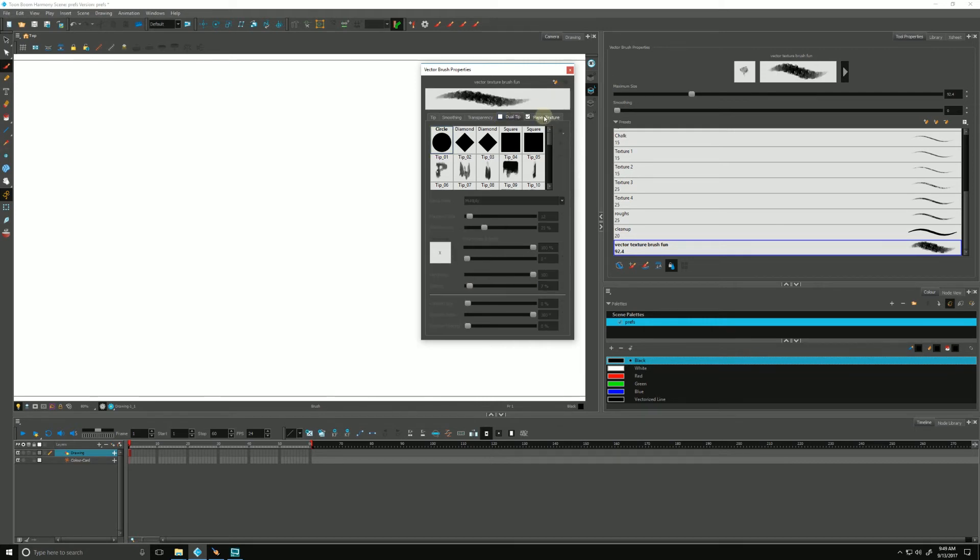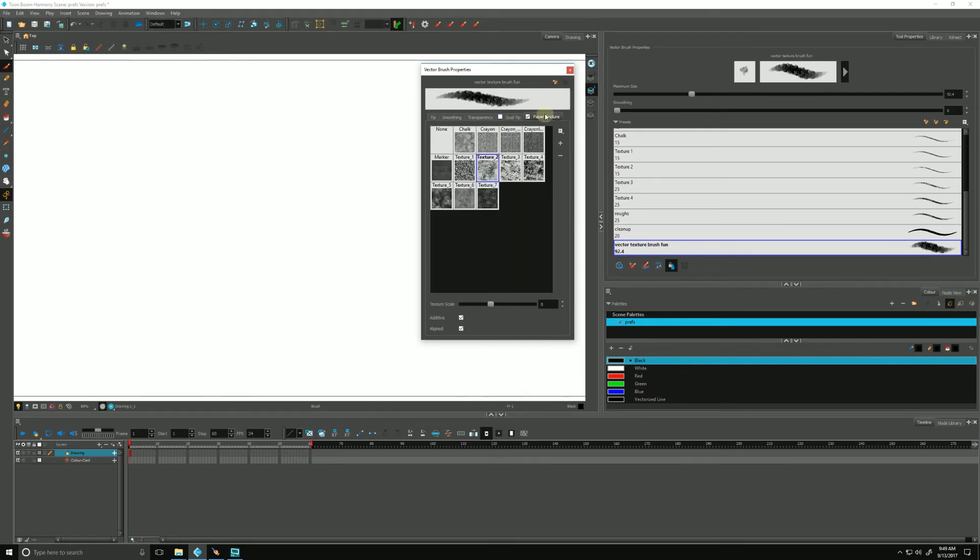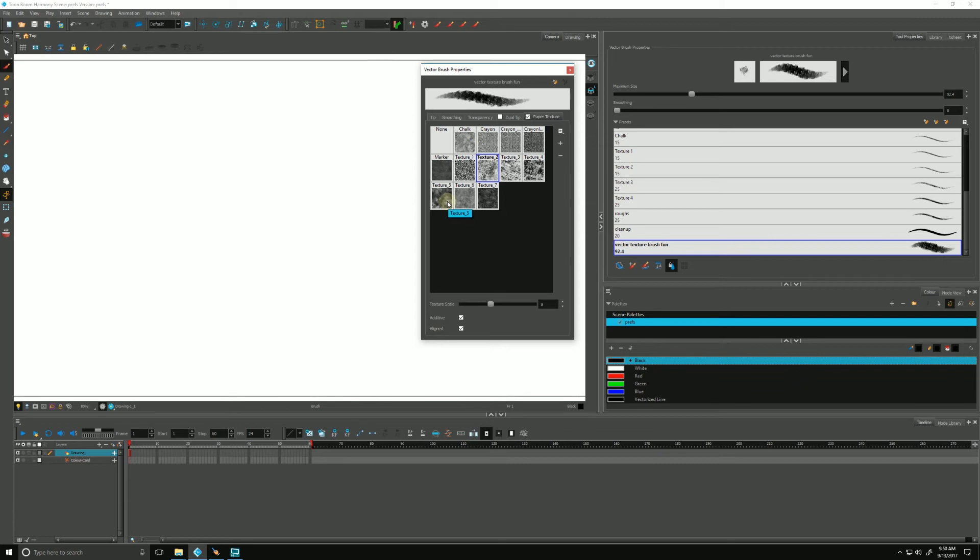Let's talk about our last tab over here, our paper texture. We can have a paper texture that's being applied to our brush strokes as we draw. Harmony already has a few default ones. These are all very well thought out.